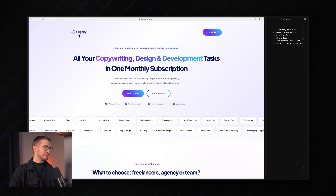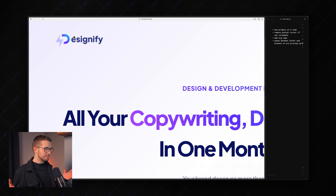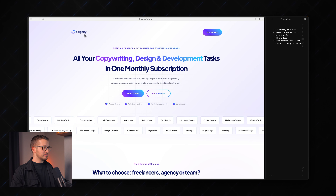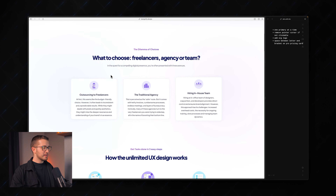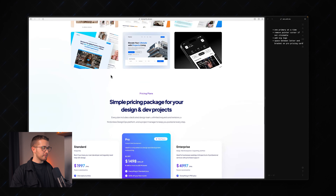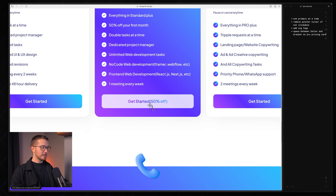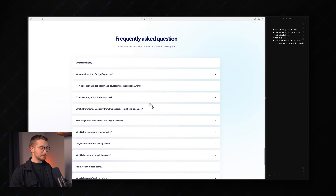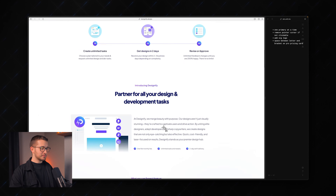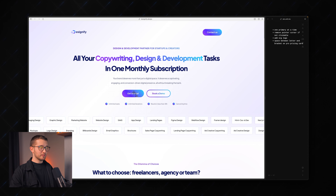I also noticed you have a PNG or JPEG logo here. You can see if I zoom in it's a bit pixelated — just make sure to use an SVG because it looks a bit unprofessional. Also, just a small thing, make sure to have a space between the text and the bracket here. Other than that, it's a pretty clean and nice website. Love the colors. Make sure to also have the SVG logo in the footer instead of the PNG. Great job on this website.